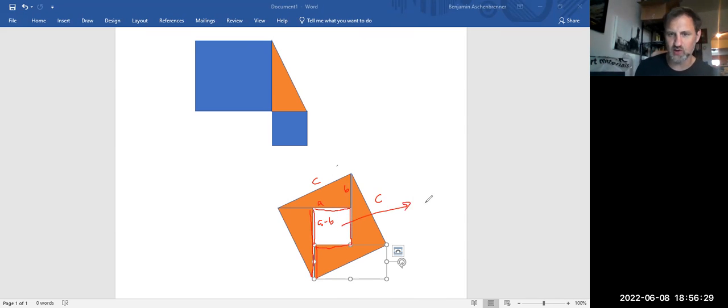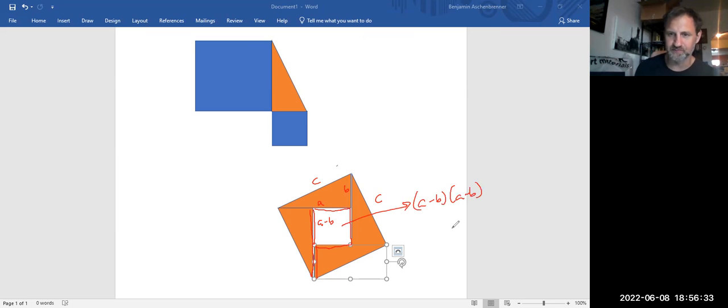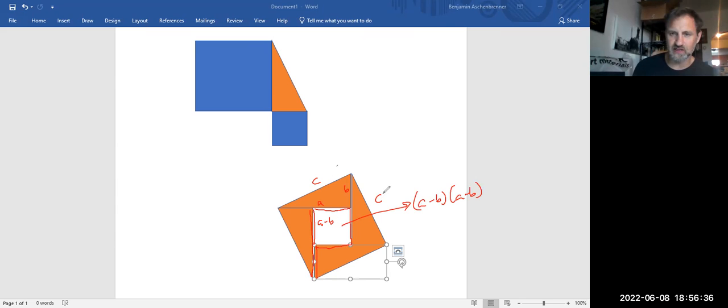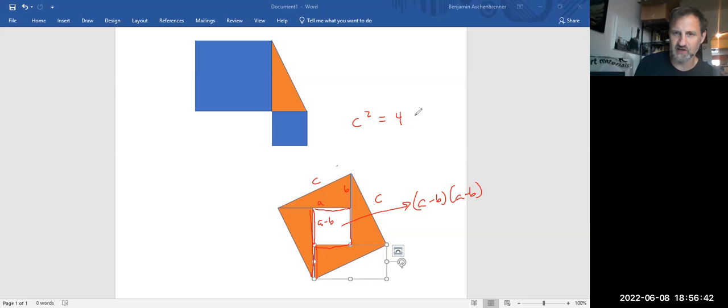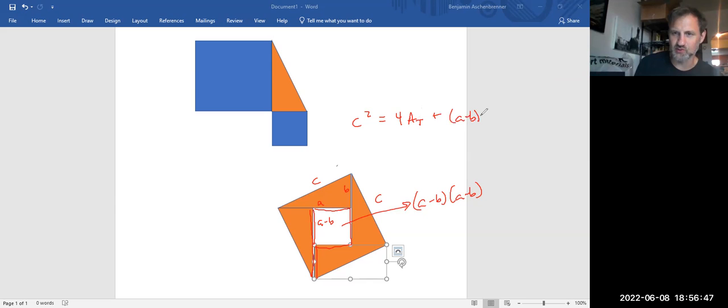In other words, this is a square which is A minus B by A minus B. So now let's put it all together. This big square is C squared, and it's equal to four of the area of the triangles plus the area of that square inside.